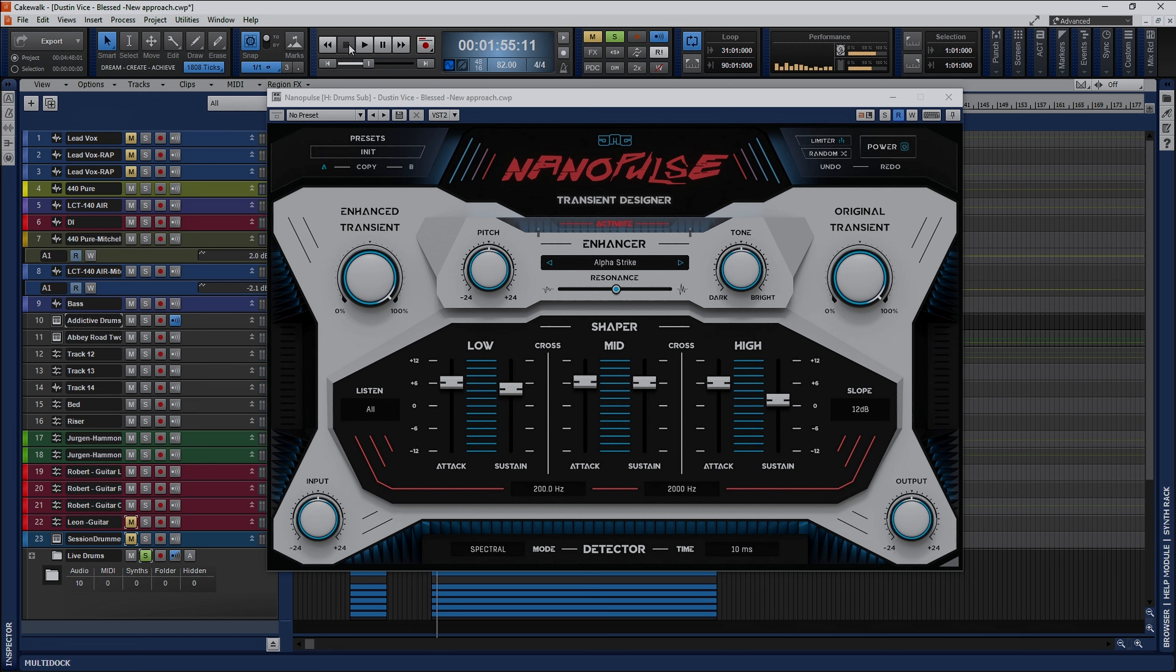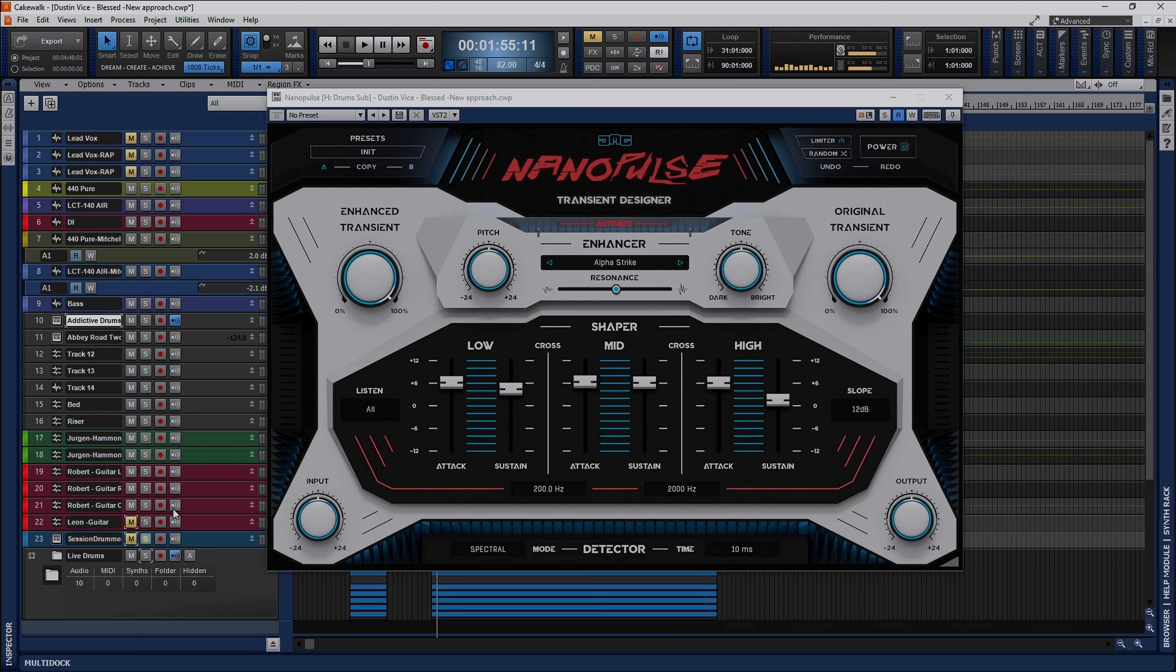Okay let's hear this in context with the mix though because yes drums on their own they sound punchy they sound beefy but what is it doing in context with the mix. Likewise I'm going to go ahead and play around with some of these settings while the backing track is playing behind it so you can kind of get a feel of how it's going to change in reference to the mix as a whole. All right let's take a listen loud noise in three two and one.